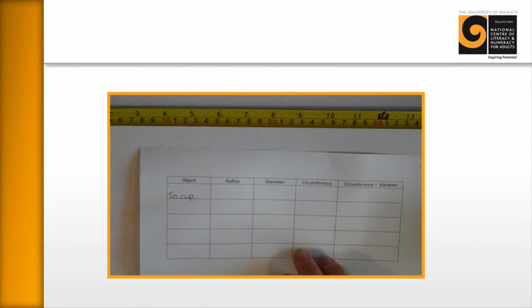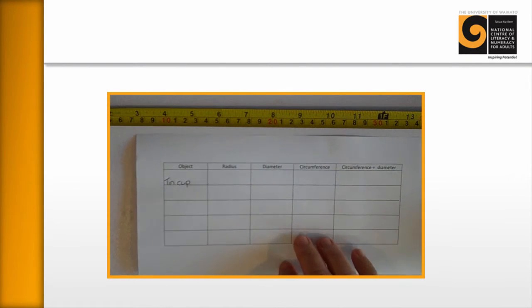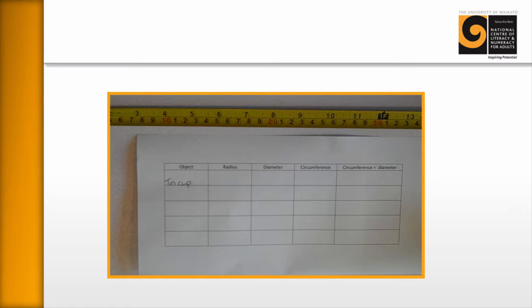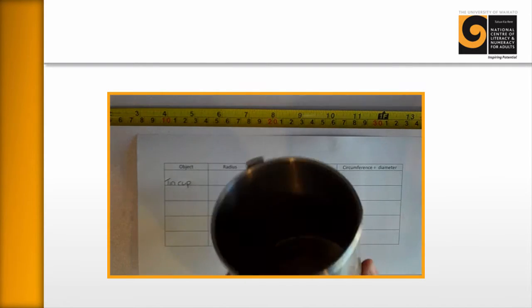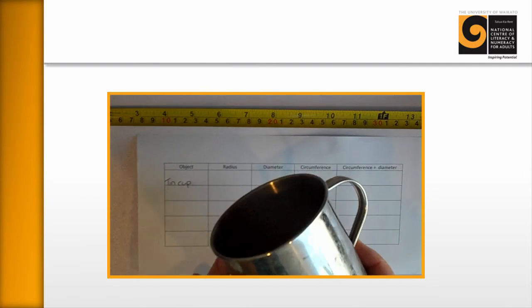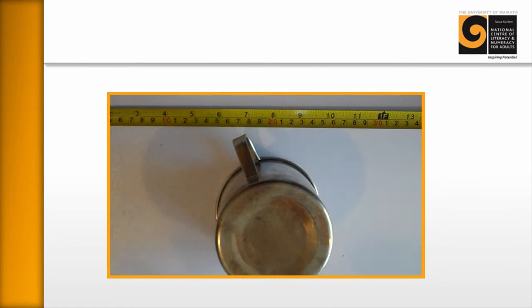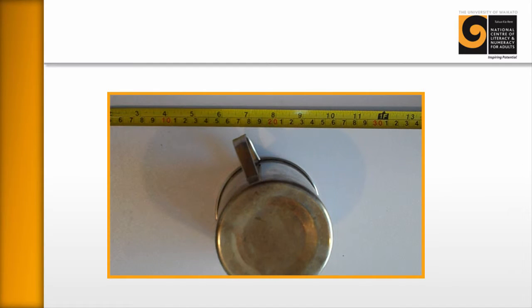So the idea is you hand out for your learners a sheet of paper like this. It has a column for objects in this case, a tin cup. But ideally, you'd want your learners to have five or six different objects that they could explore this with as well and fill into the form.